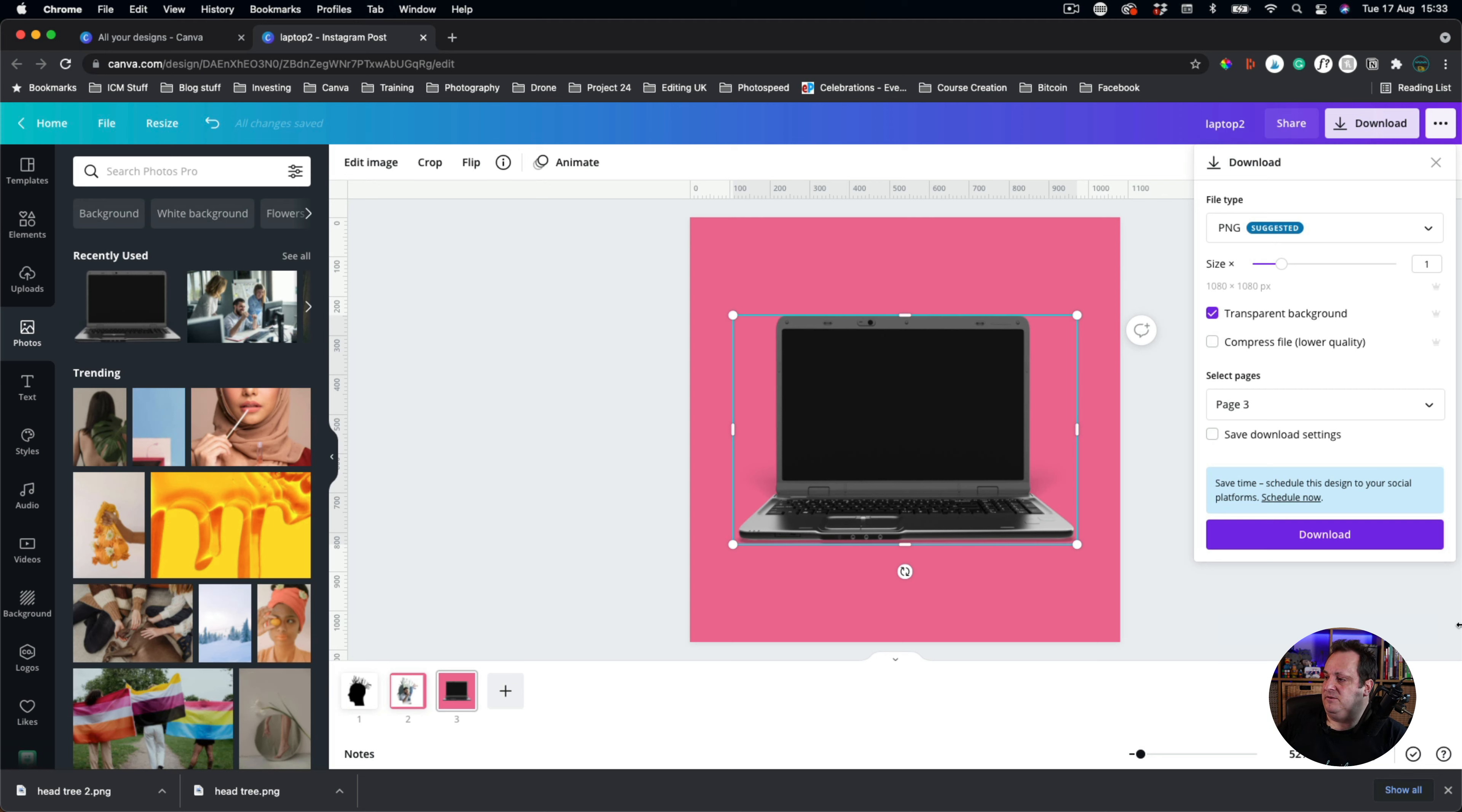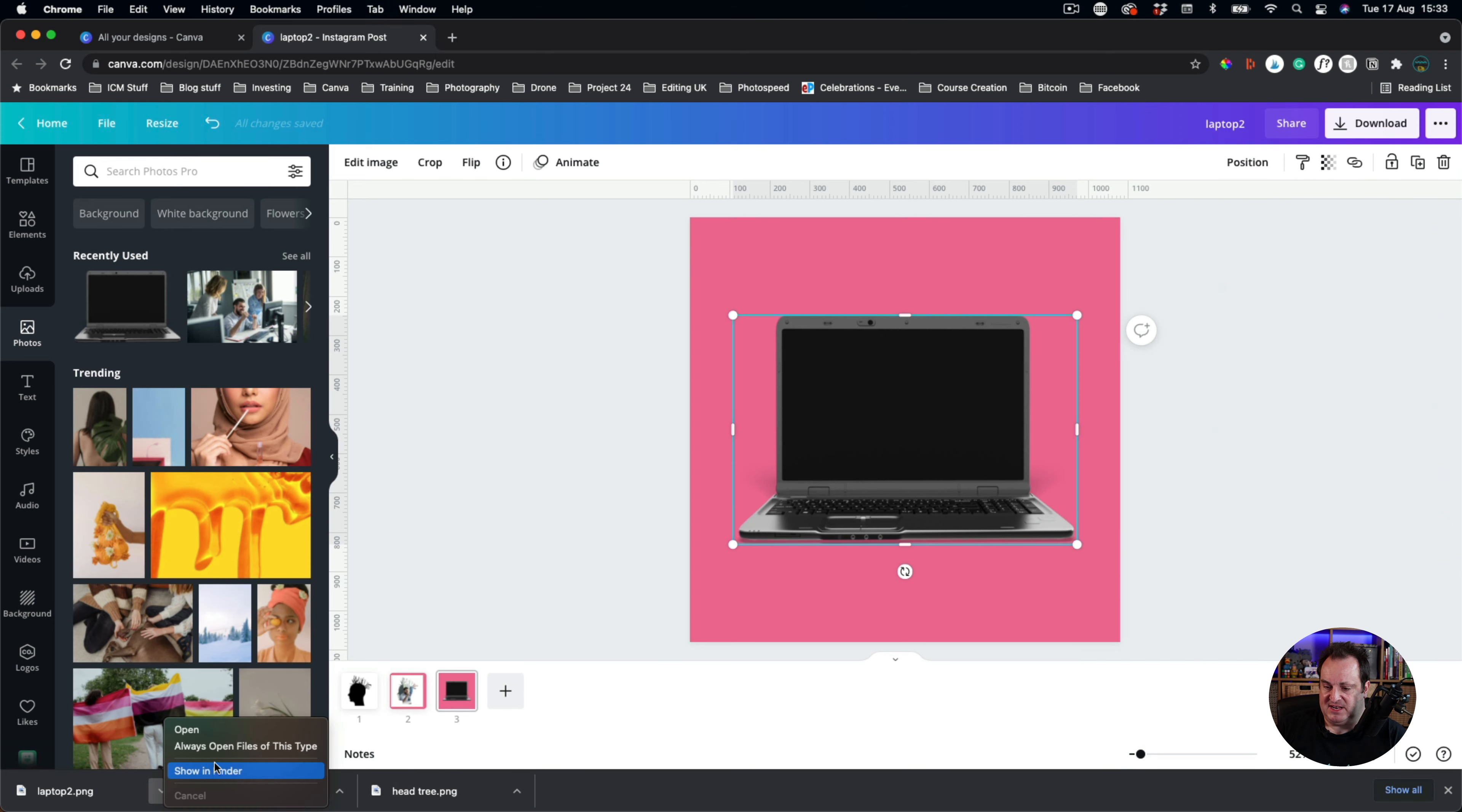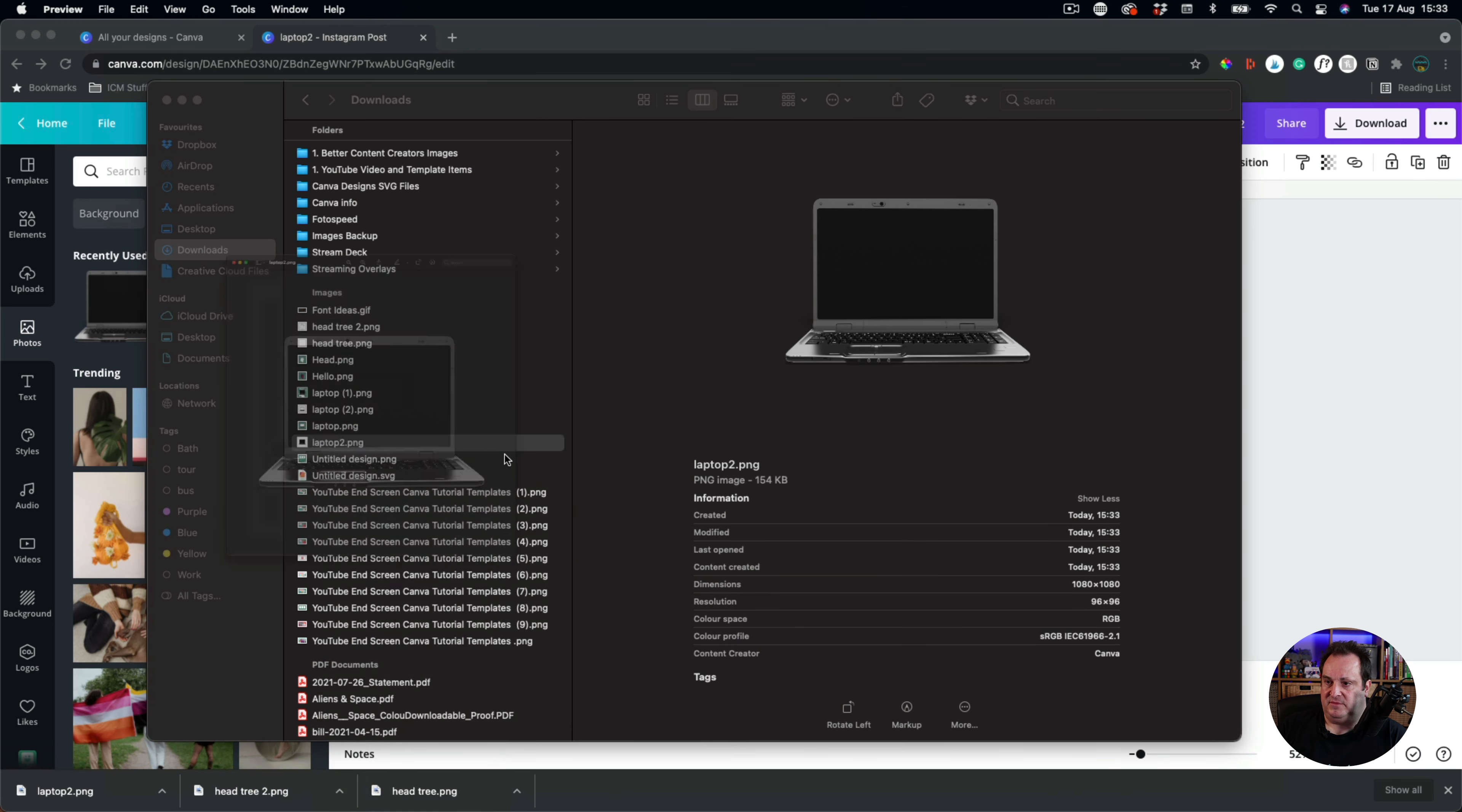So this is just so exciting. I'm so excited to share this with you. So we're downloading this transparent background, page three, click download. Now once we click download, we're going to click show in finder. Again, we're going to open this up with preview.